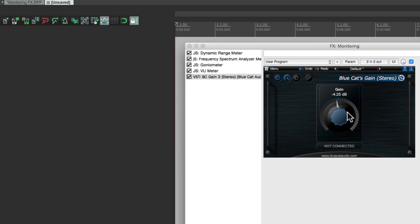So that's pretty much it — that's monitoring effects in Reaper. I hope you learned something, I hope you can use it, and I'll see you next time. Thanks.